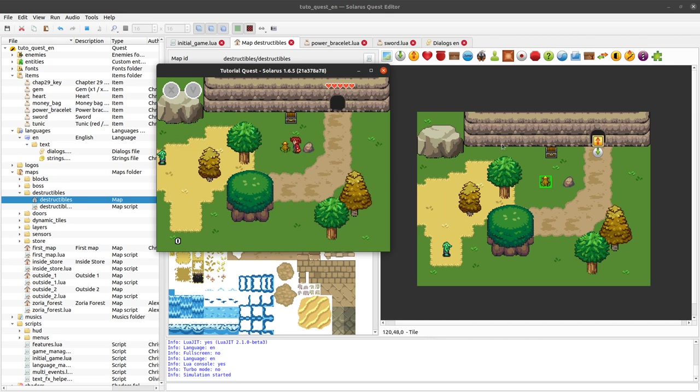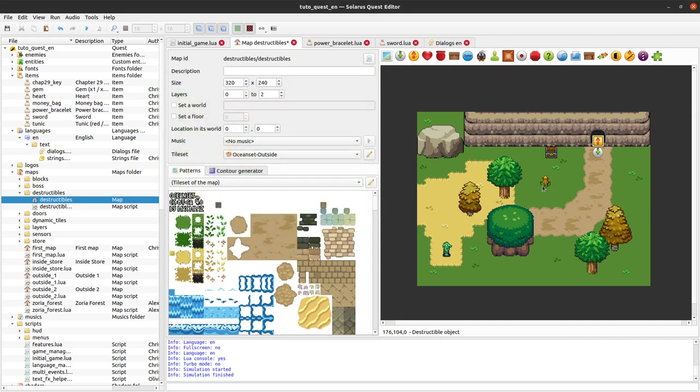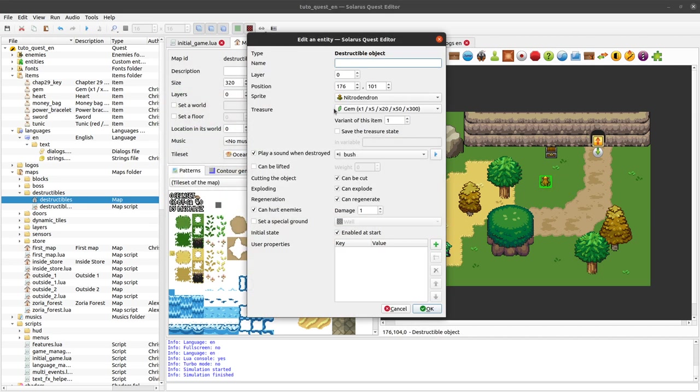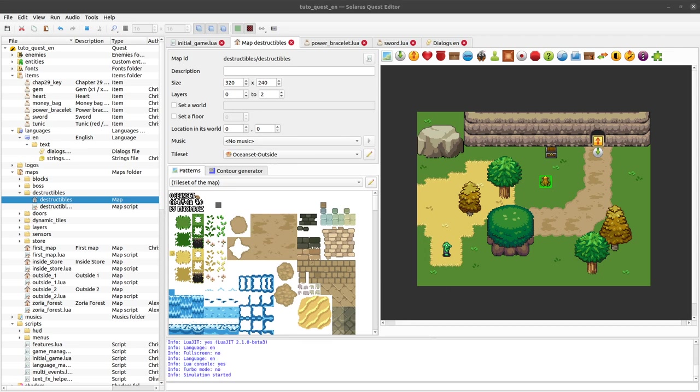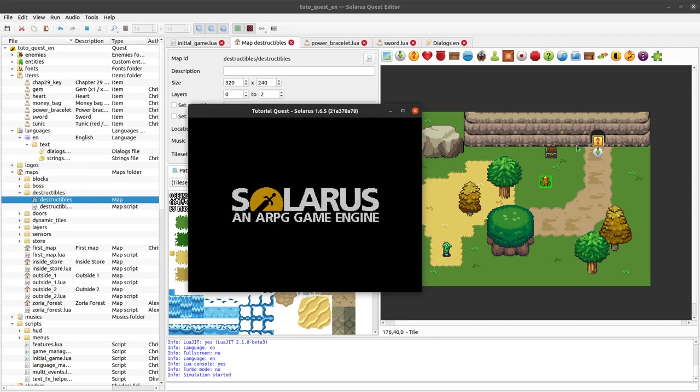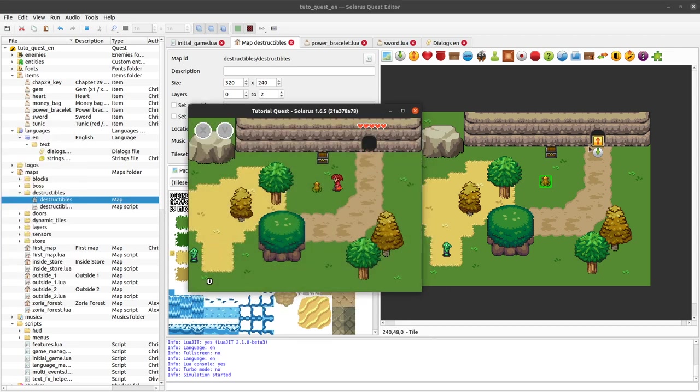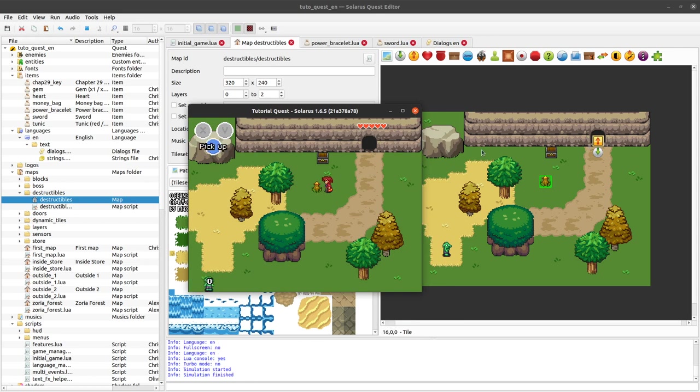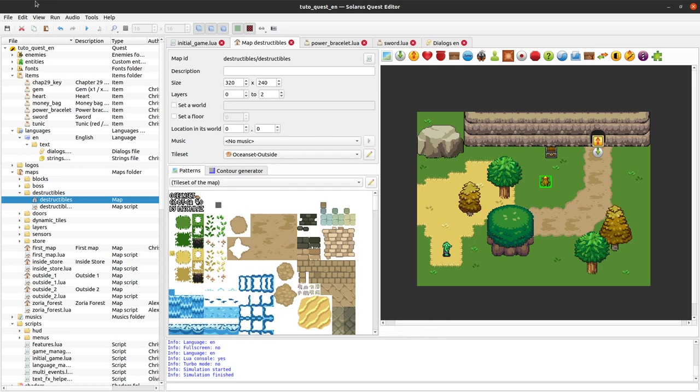But yeah, I think I forgot to say that I wanted to be able to lift it. Can be cut, it's not necessary. If I try to cut it, yeah nothing happens. Maybe I want to say can be cut but it will make it explode.